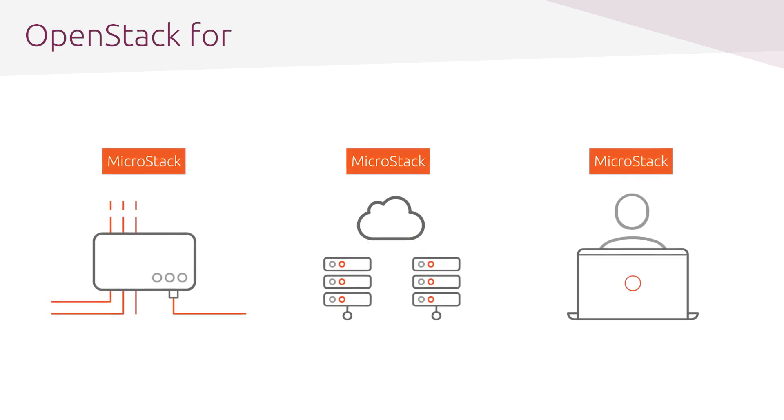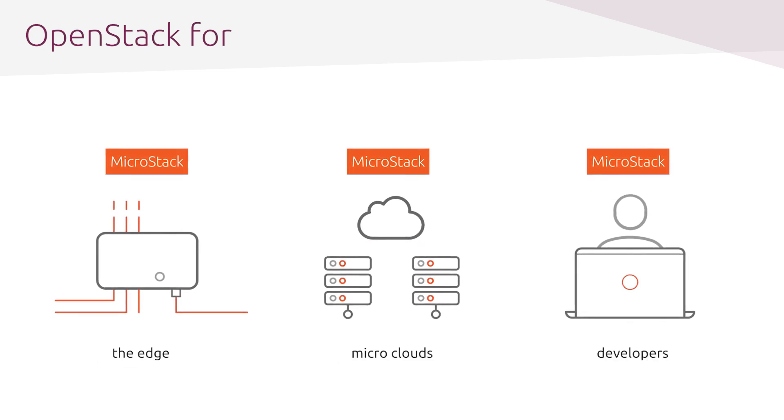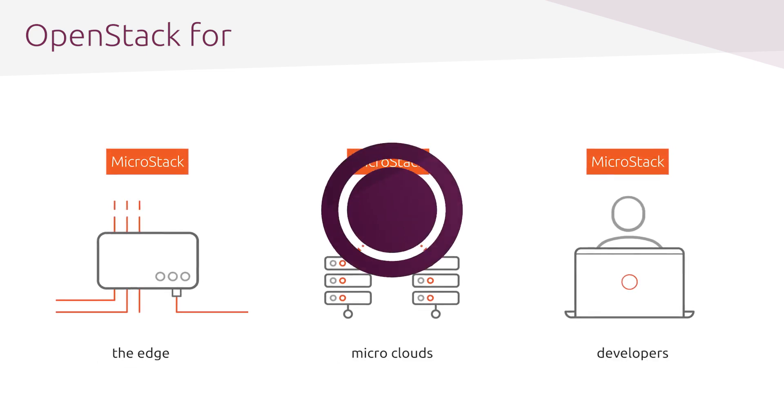All of this makes MicroStack an ideal candidate for the edge, small-scale private cloud, and developer use cases.